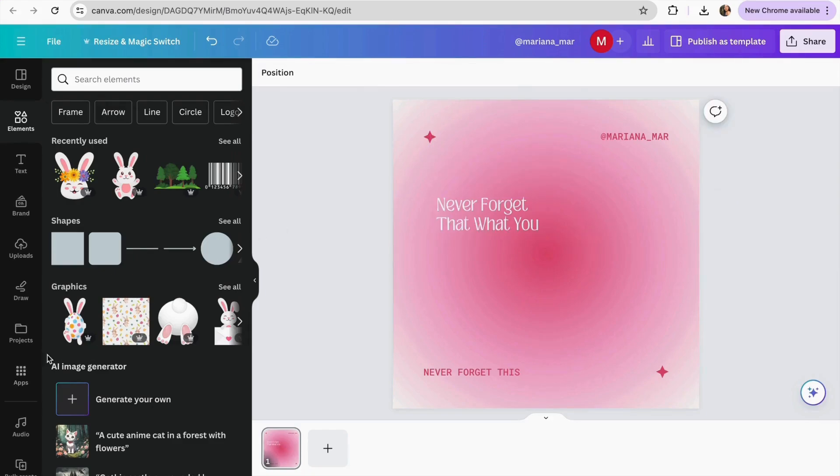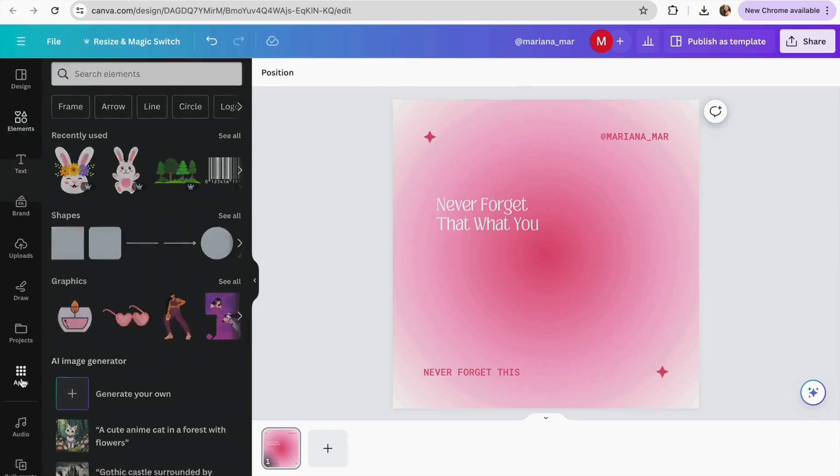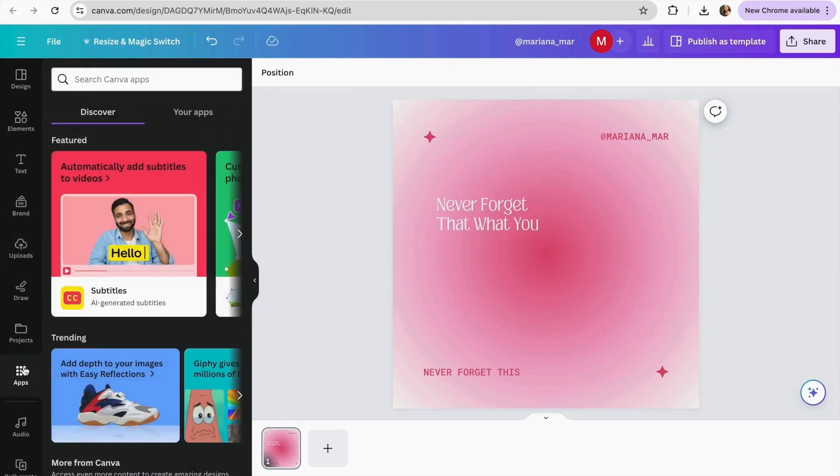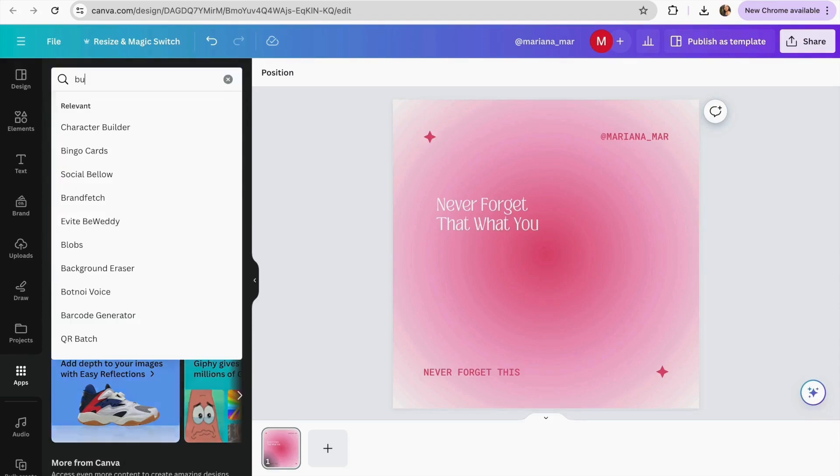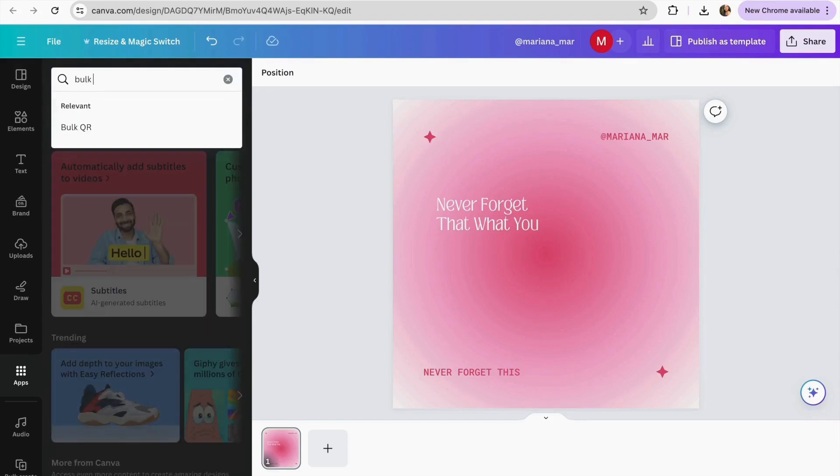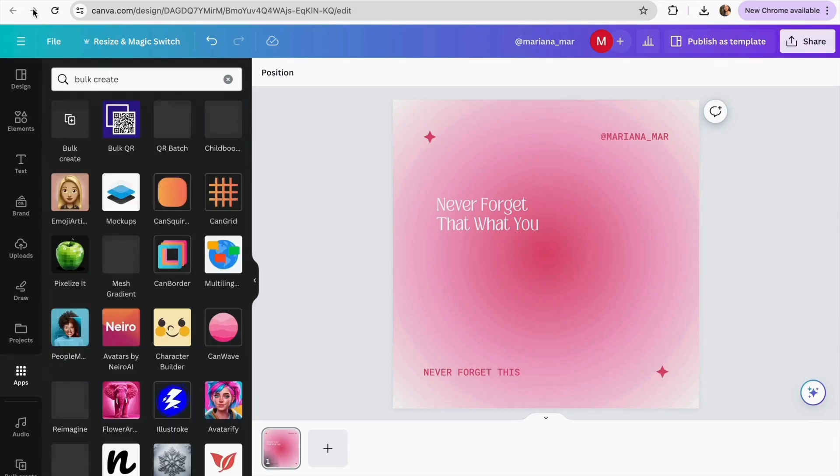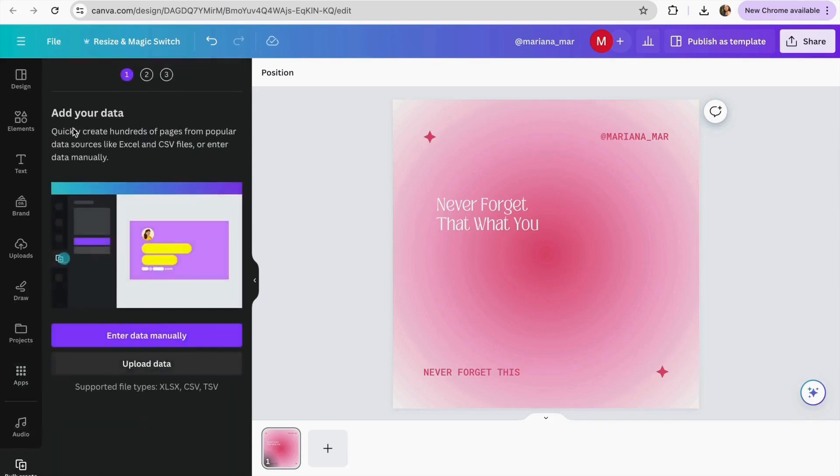Now we just have to go to the section of apps in Canva, this one on here. And in the searching bar we just going to search for bulk create. And we're going to search for it and we have to click in this one on here, bulk create.